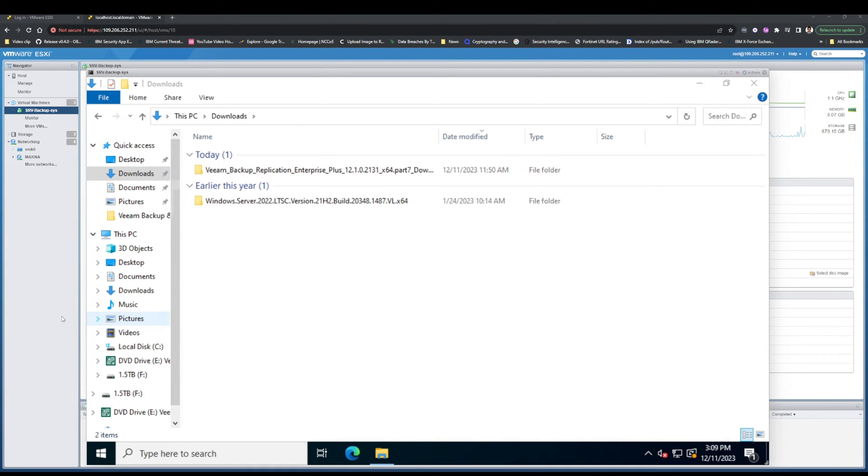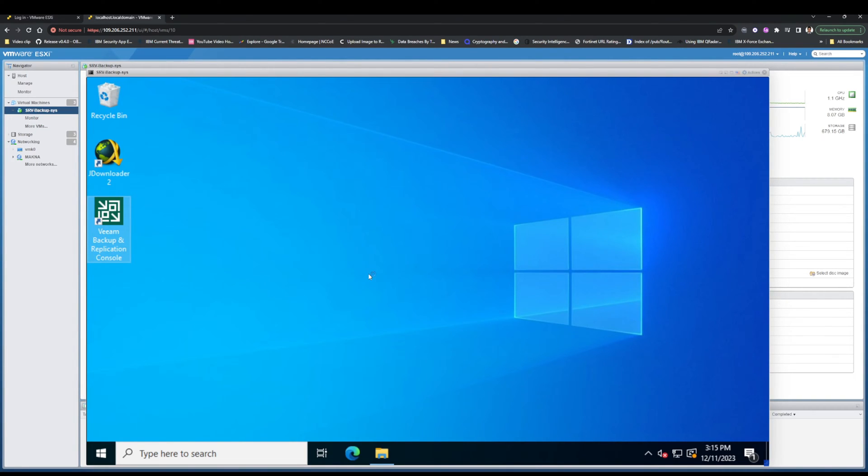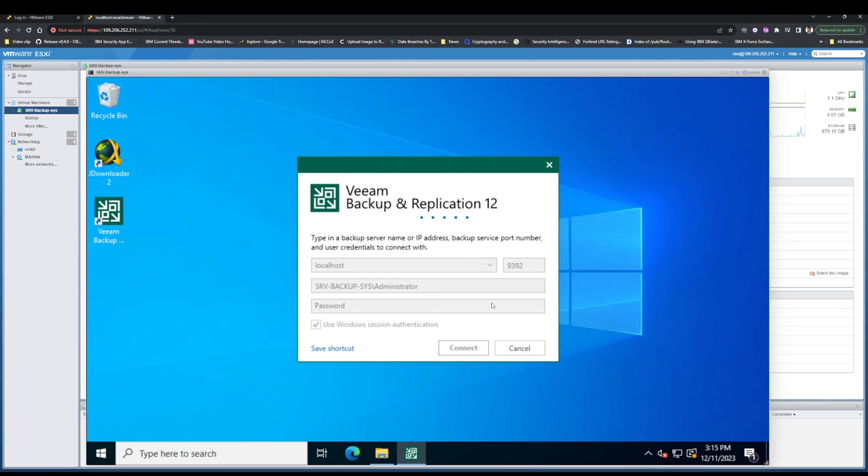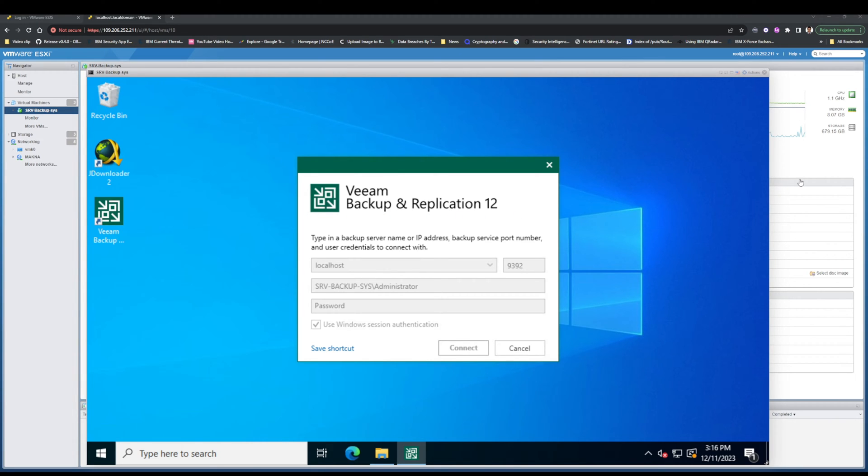Let's learn more about Veeam Backup and Replication version 12.1. Veeam Backup and Replication is a powerful data protection solution that can help you protect your virtual machines, physical machines, and cloud workloads. Veeam Backup and Replication version 12.1 introduces a number of new features and enhancements, including improved performance and scalability, new features for cloud protection, enhanced security and compliance, and some AI-powered features.